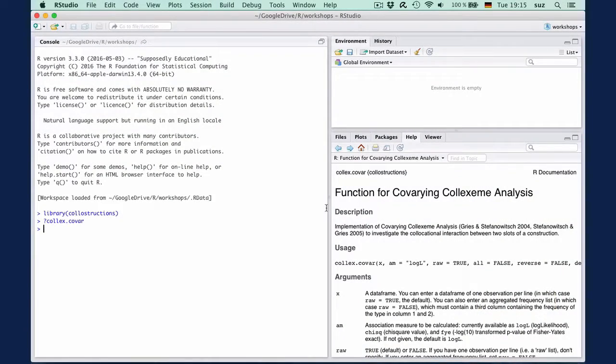The general idea of covariant collexeme analysis is to identify which items in two slots in a construction tend to co-occur together above chance level. You can read up the conceptual ideas and see examples in action in several papers. The two major ones are cited in the function's help page.